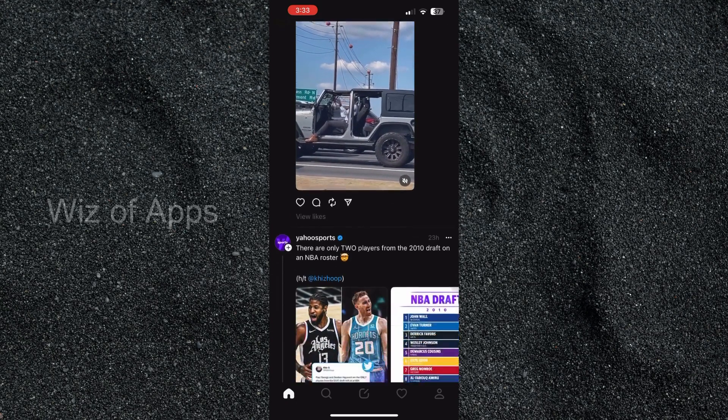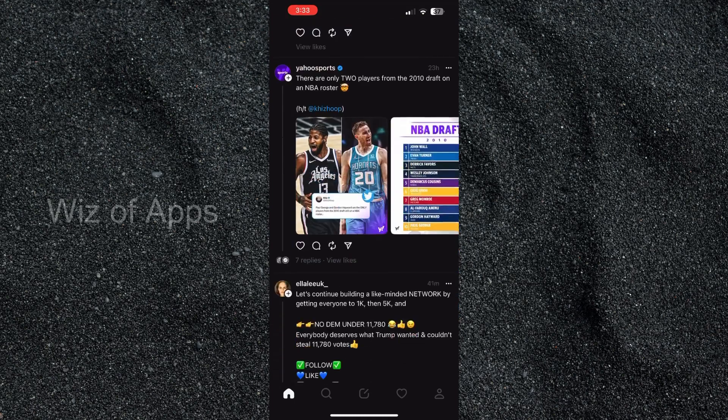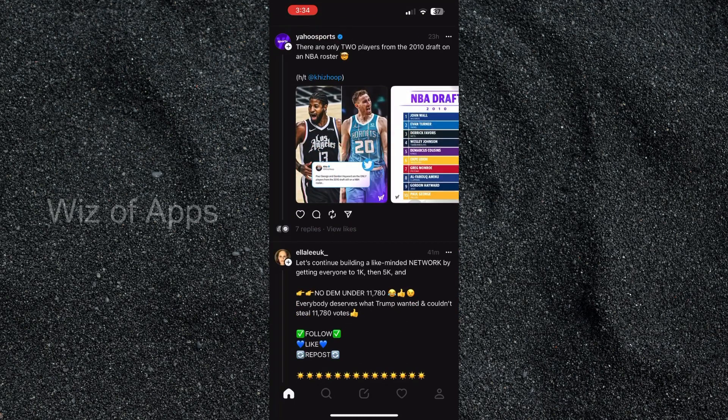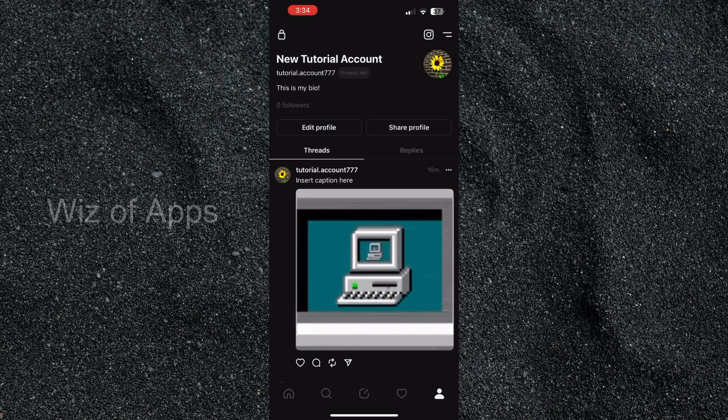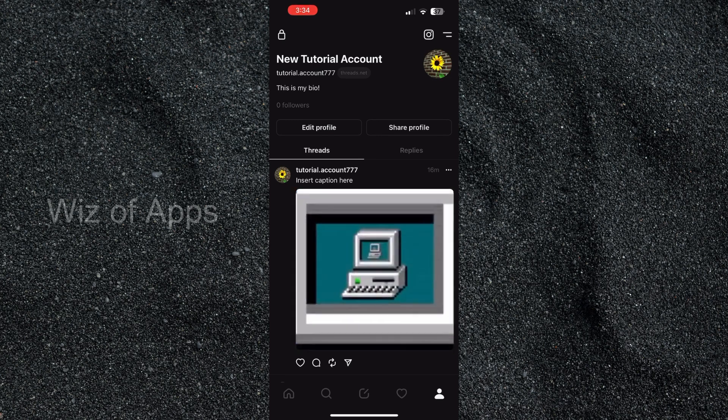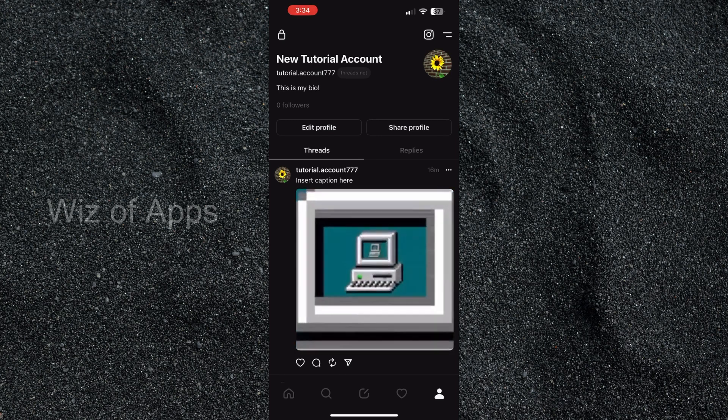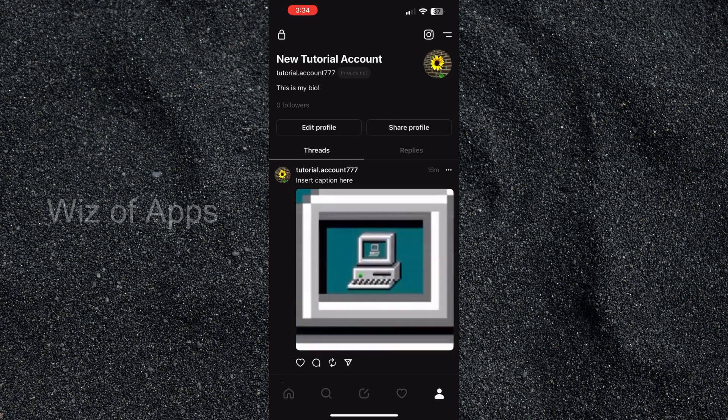As you can see I'm on the home page of the Threads app. I'm going to head over to my profile in the lower right hand corner of the screen and then up in the top right hand corner of the screen I'm going to hit those two lines.